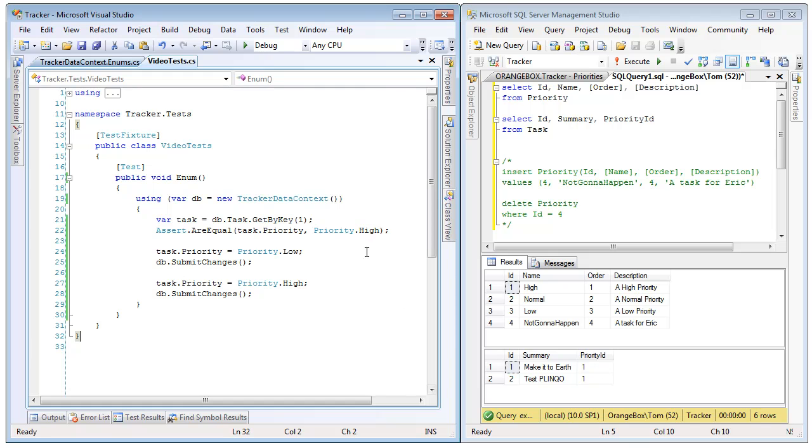And notice that instead of having to deal with magic numbers, saying this task has a priority of 1, 2, or 3, since 1, 2, or 3 has no meaning, we don't know if it is on a scale of 10 or if it is a higher or lower priority. Instead, we can actually just deal with the enum value. This has a priority of high. And notice that this priority has been associated off the task.